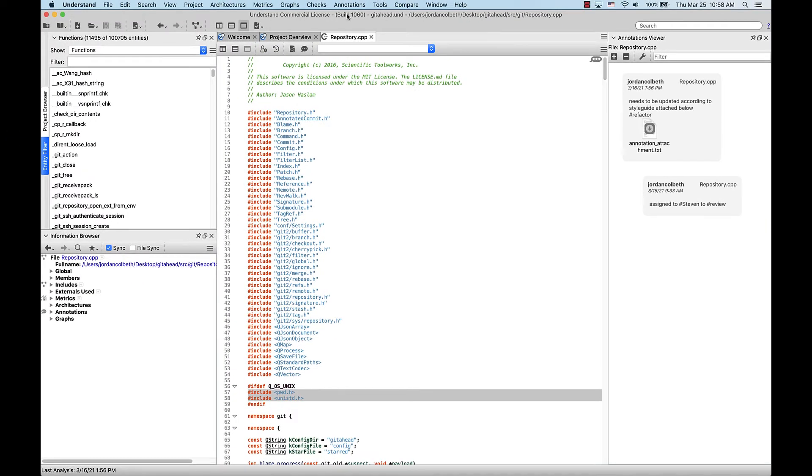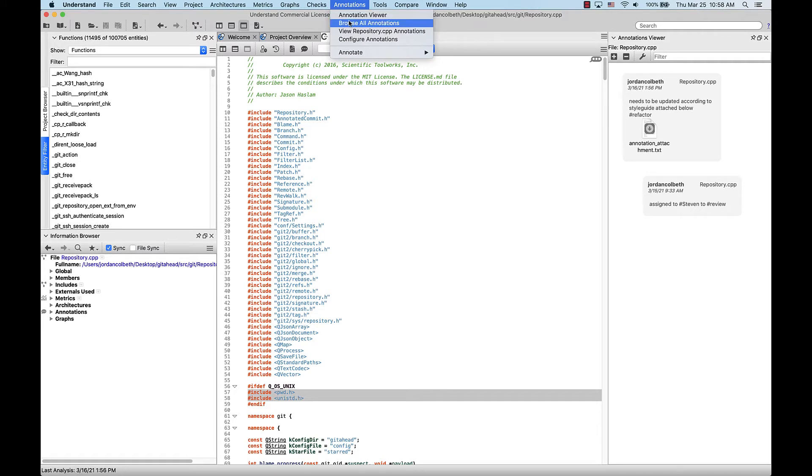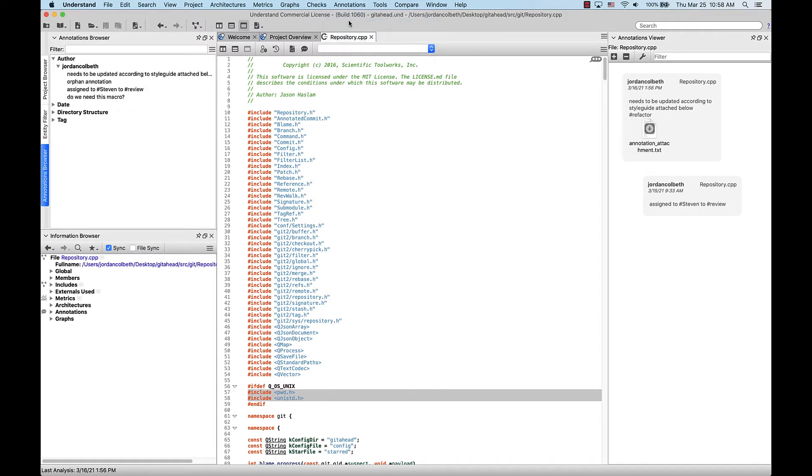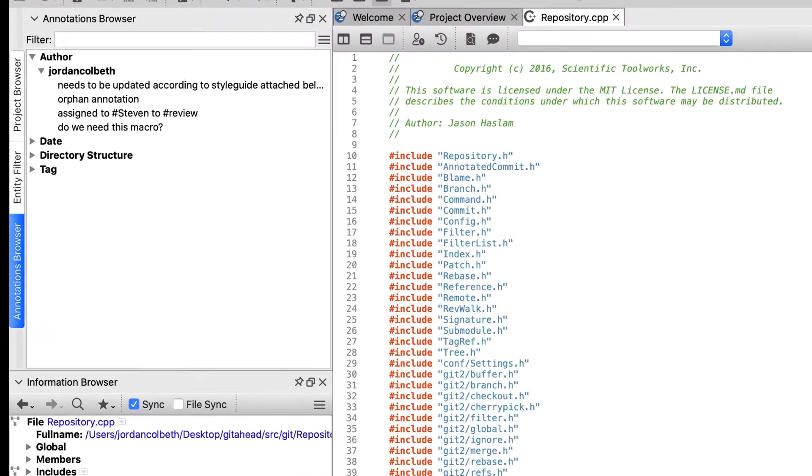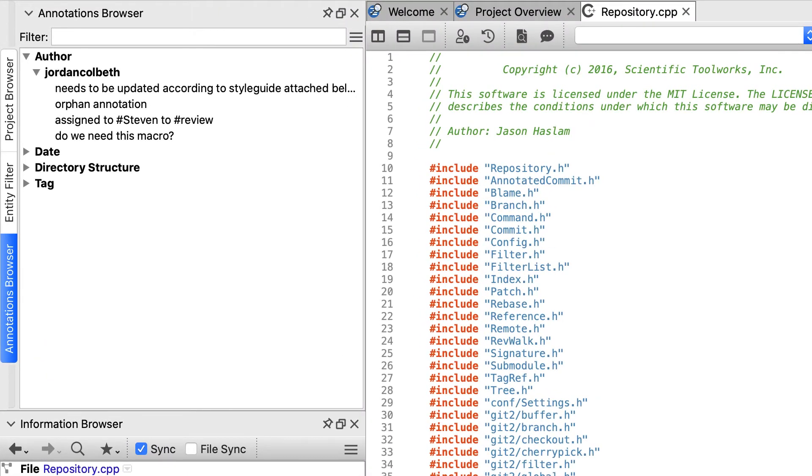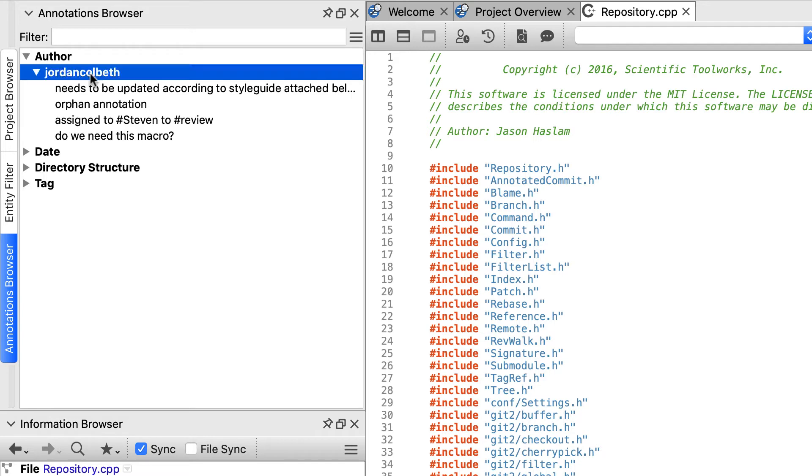If we go back up to the top-level menu and we select Browse All Annotations, this will bring up the Annotation Browser. Here in the browser you can find any annotation you may be looking for. They're conveniently organized by author, so if you wanted to find only the ones that you've written, you could find that here.